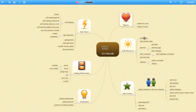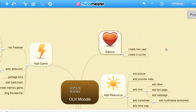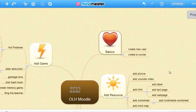The first step is we'll be doing the basics. The basics involves creating a new user and creating a course.